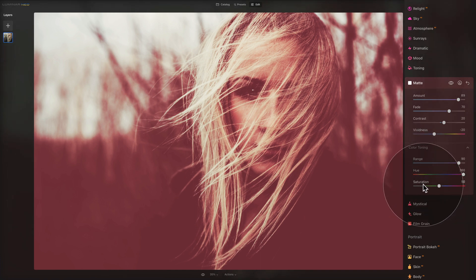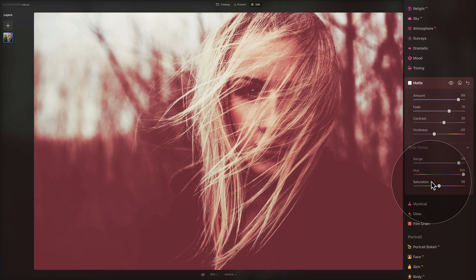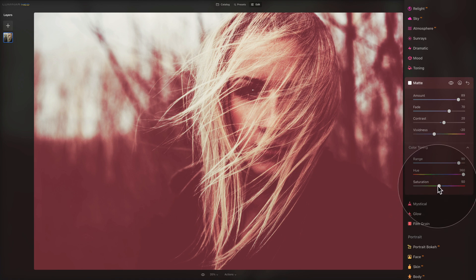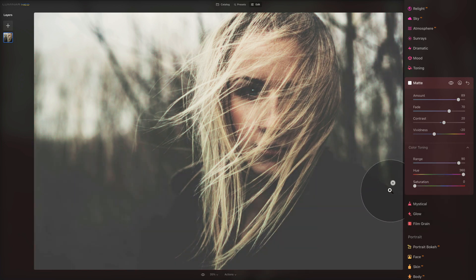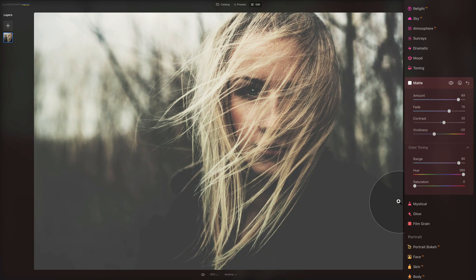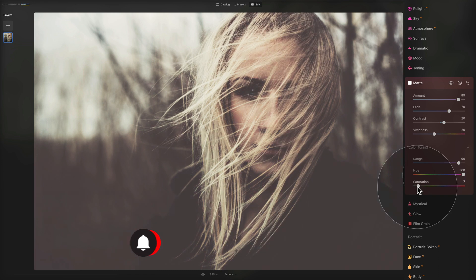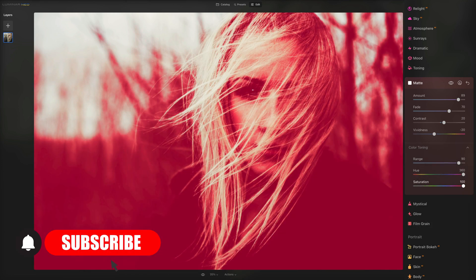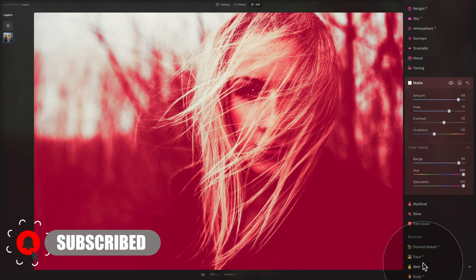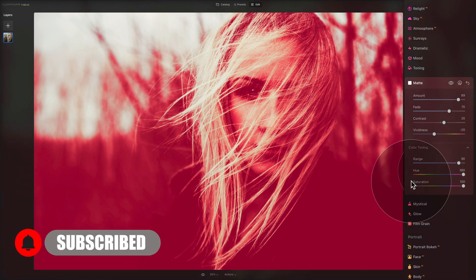Finally we have the saturation slider. This slider can be used to affect the saturation of the matte effect. By default it's on 50. We can bring it all the way down which actually completely cancels the color toning, or we can push it the other way and really push the color all the way through. So that's the sliders.